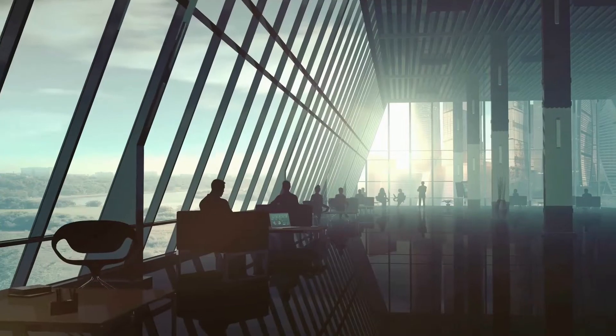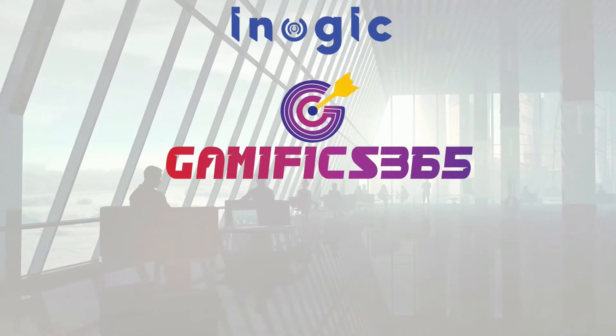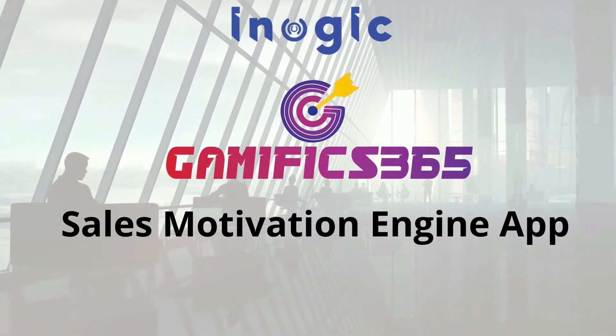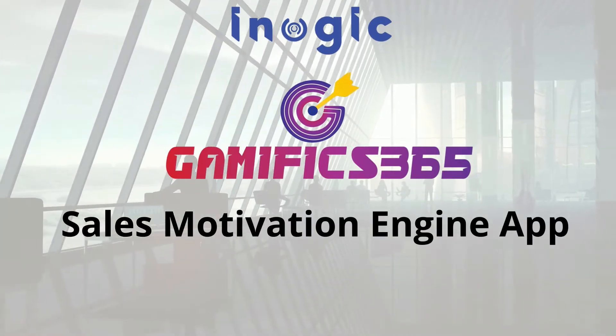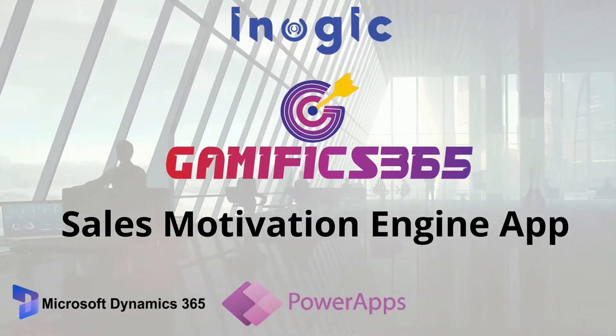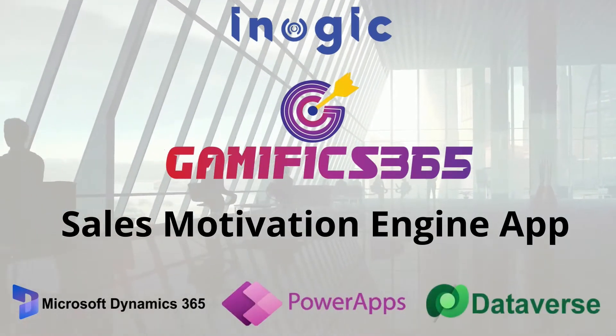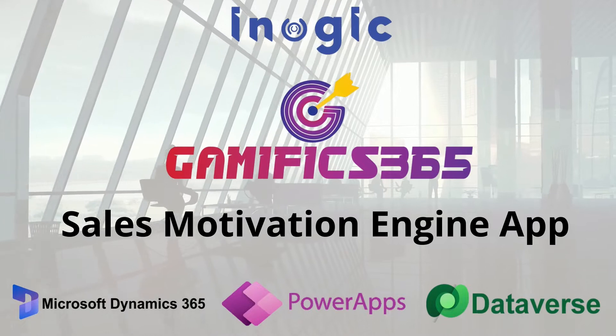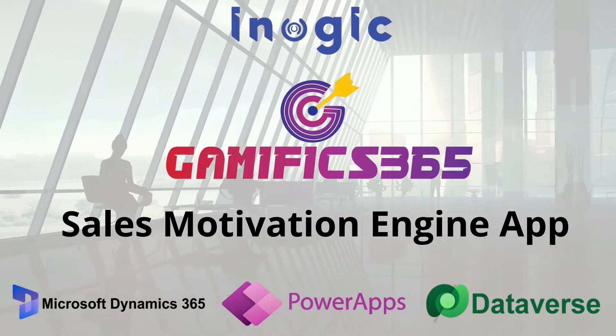This is where Enogic comes in with its latest sales motivation engine app Gamifix 365, a one-of-its-kind gamification app for Dynamics 365.